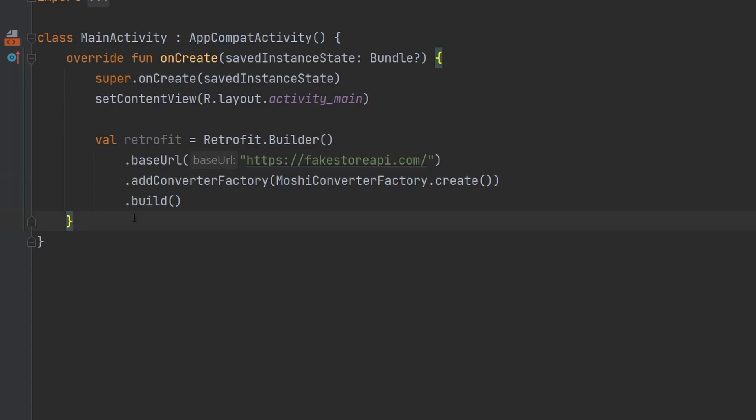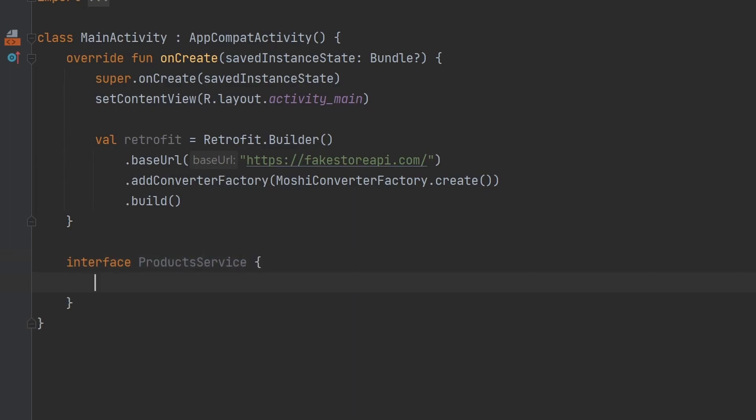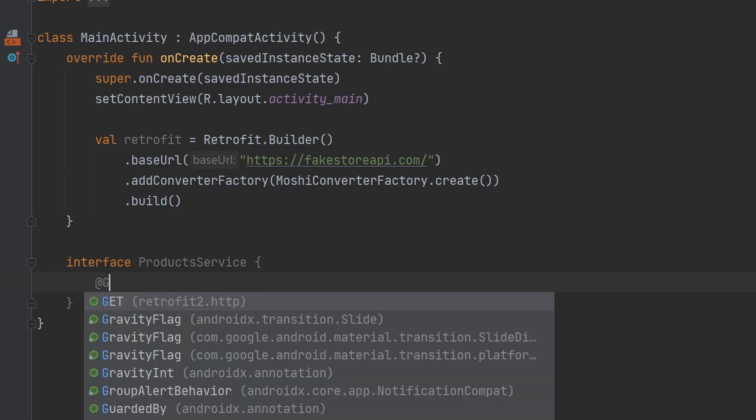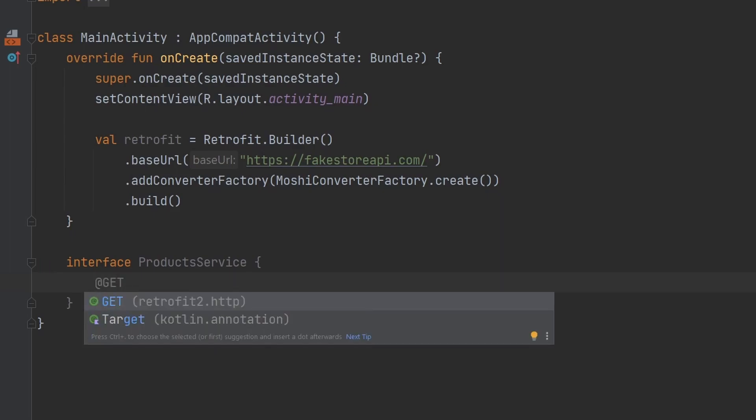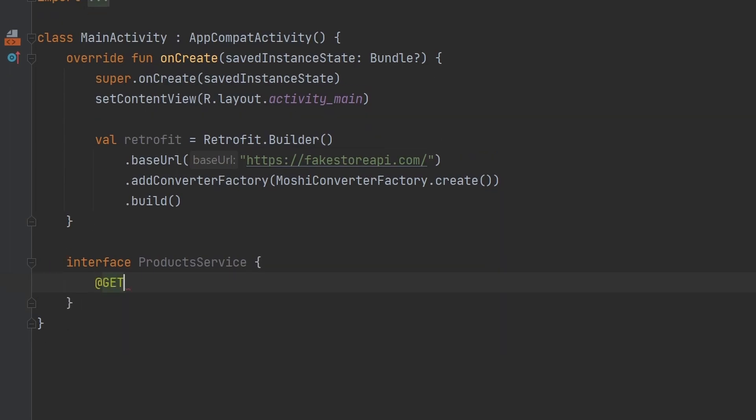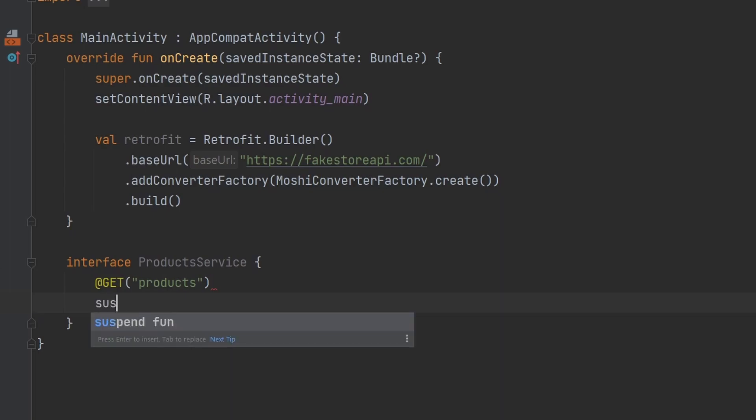This is where our Moshi converter factory comes into play, we're just going to call .create. And don't pass anything in there and it will work for us. Perfect. So retrofit is ready to go, it's ready to actually work with our services. So we're just going to go ahead and build one right here, going to be called the products service. This is the interface. And then this is where we define the information about the particular endpoints that we care about. So we're going to annotate it with a GET because that's the type of request that we're doing.